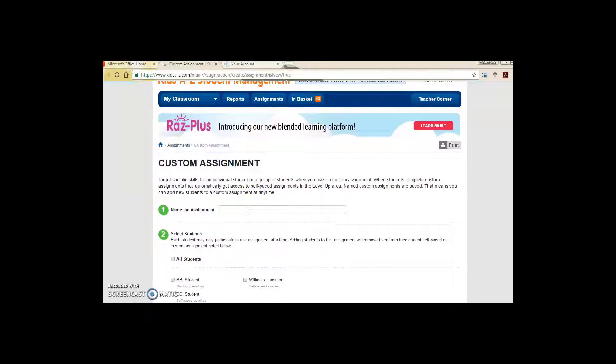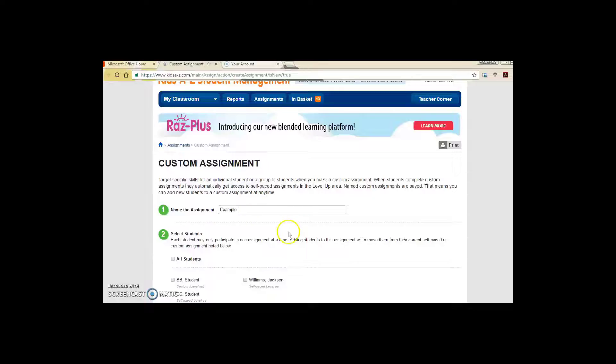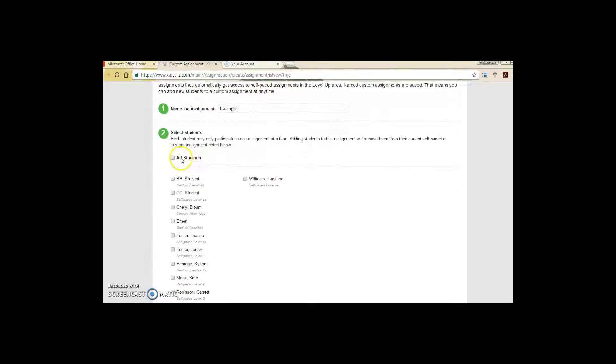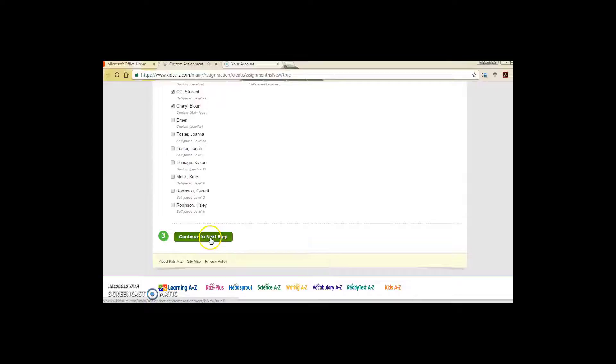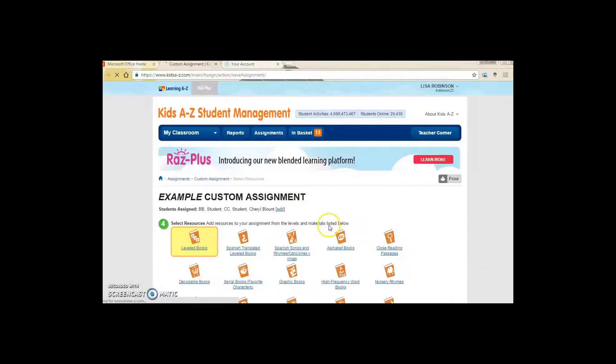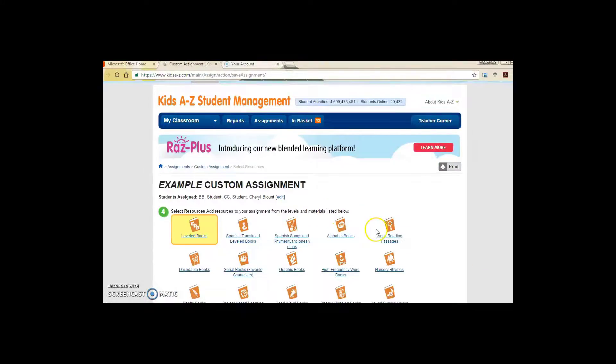Next, you will give it a name. I'm just going to name mine example, and then you can either select your entire class or if you want to differentiate your instruction, you can just choose a few students to assign the book to. When you're ready, select Continue to the next step.